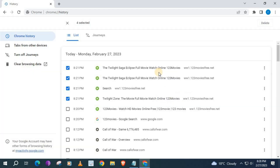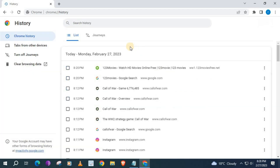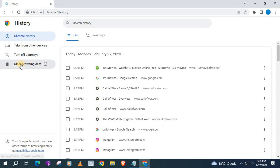Those websites have been deleted from your Google Chrome history. If you want to delete all your Chrome history, come over here where it says Clear Browsing History and push on that.